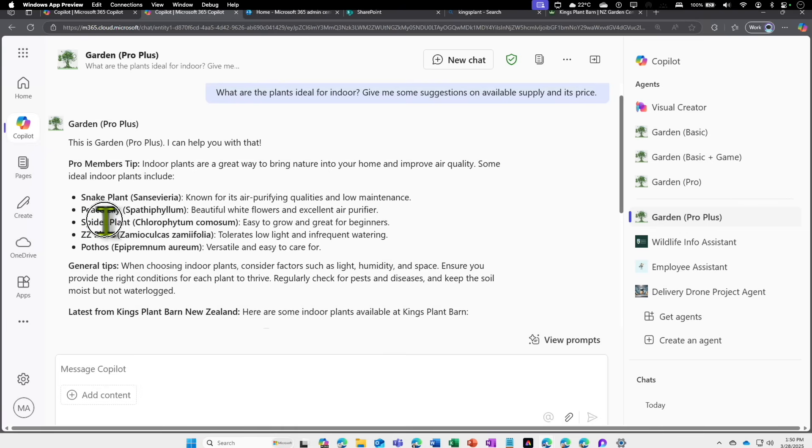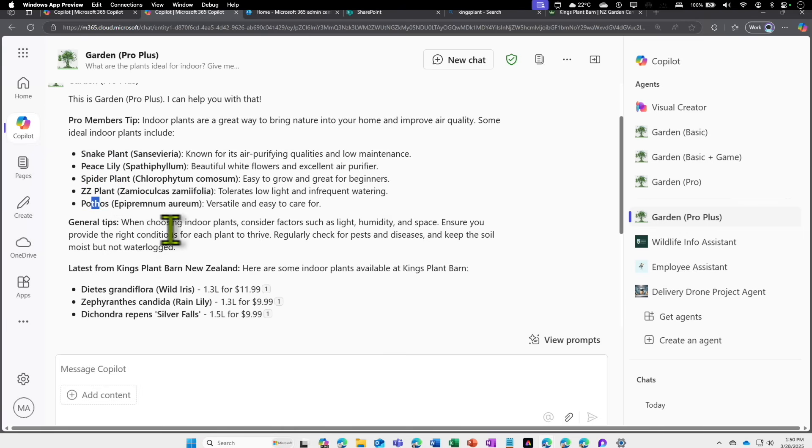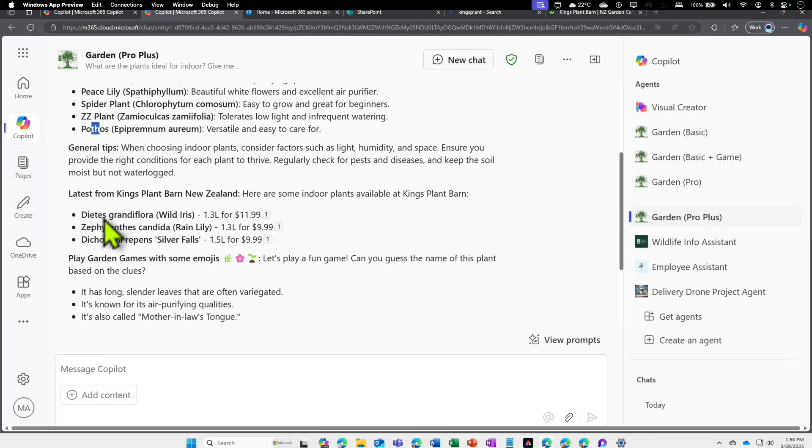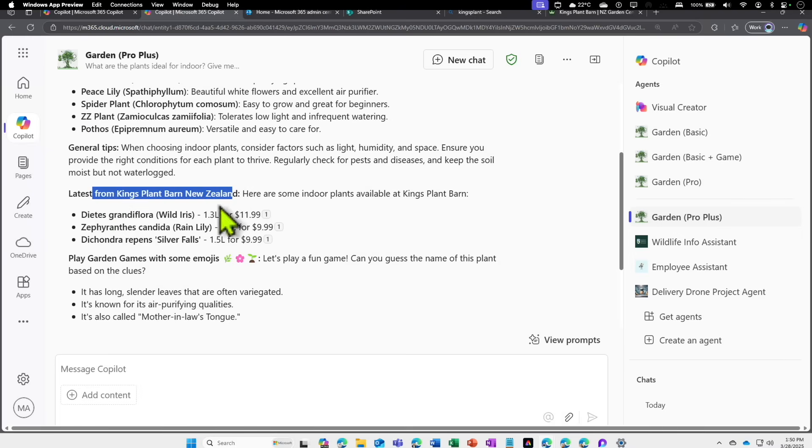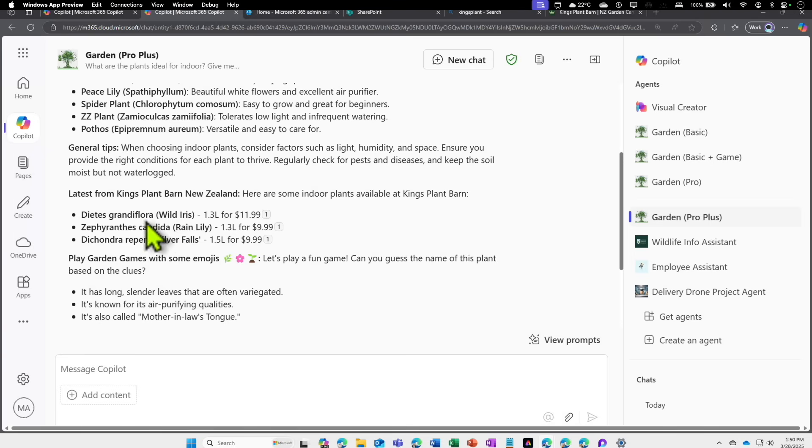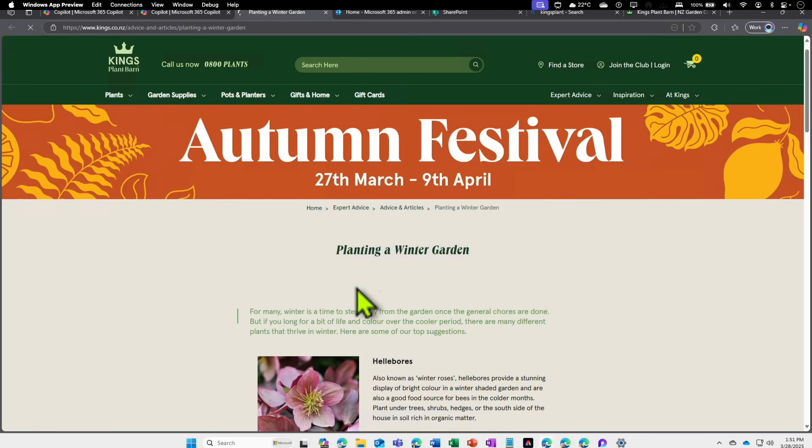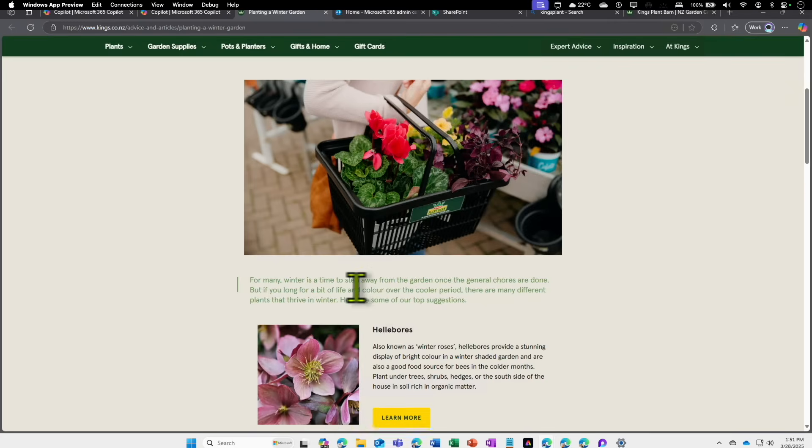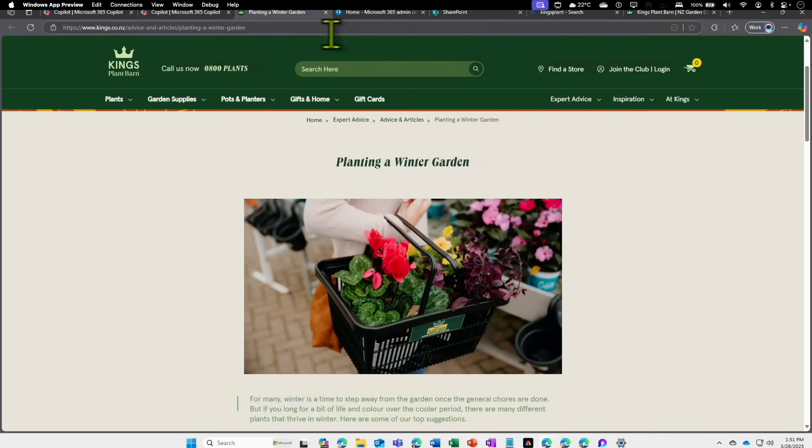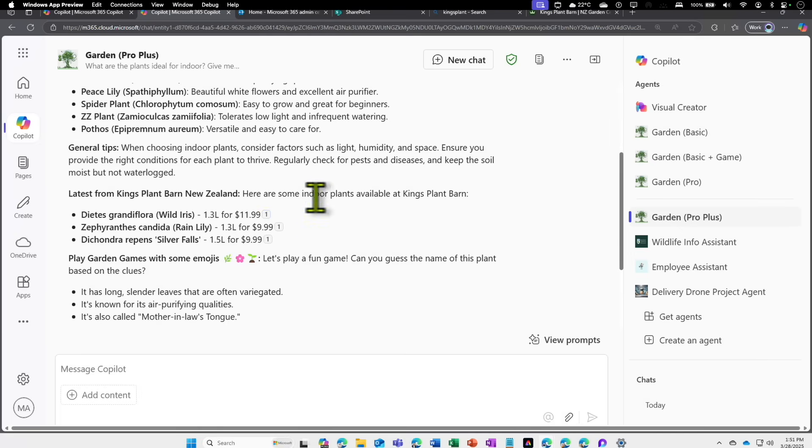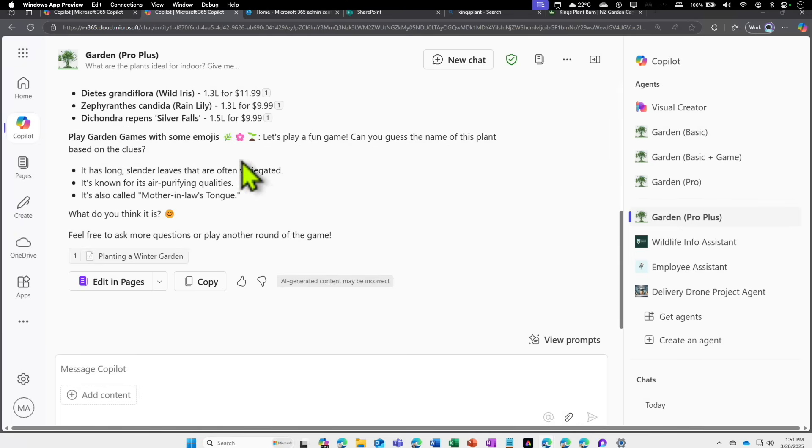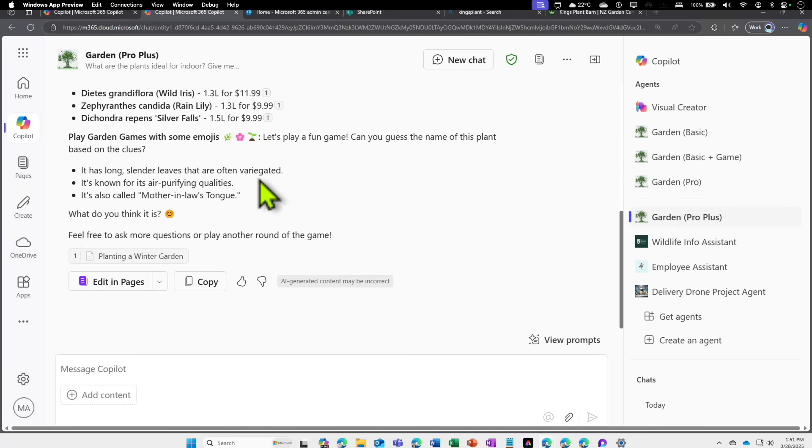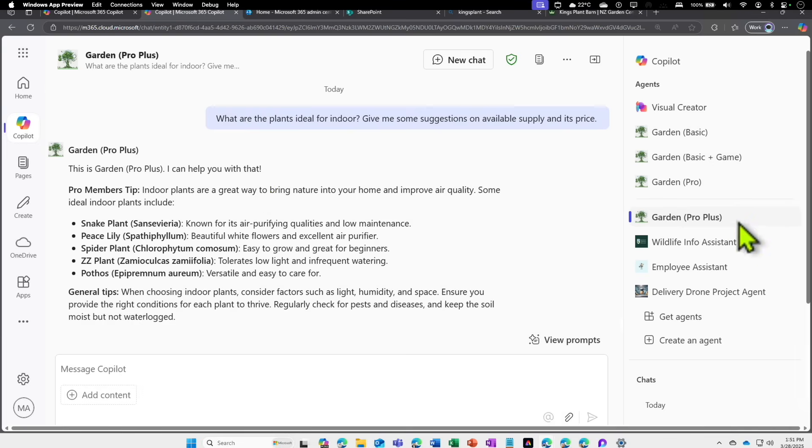First, Pro Member tip tells that you can grow indoor plants: peace lily, spider plant, ZZ plant, pothos, etc. Then we have General tips. The main thing is this one: Latest from King's Plant Barn New Zealand. Oh my god, this worked! It tells that these are the available stock they have, and for each of these plants how much is the current cost. Now I have a reference as well. I can click on this, it takes me directly to the page where I can actually get this plant. This is beautiful.